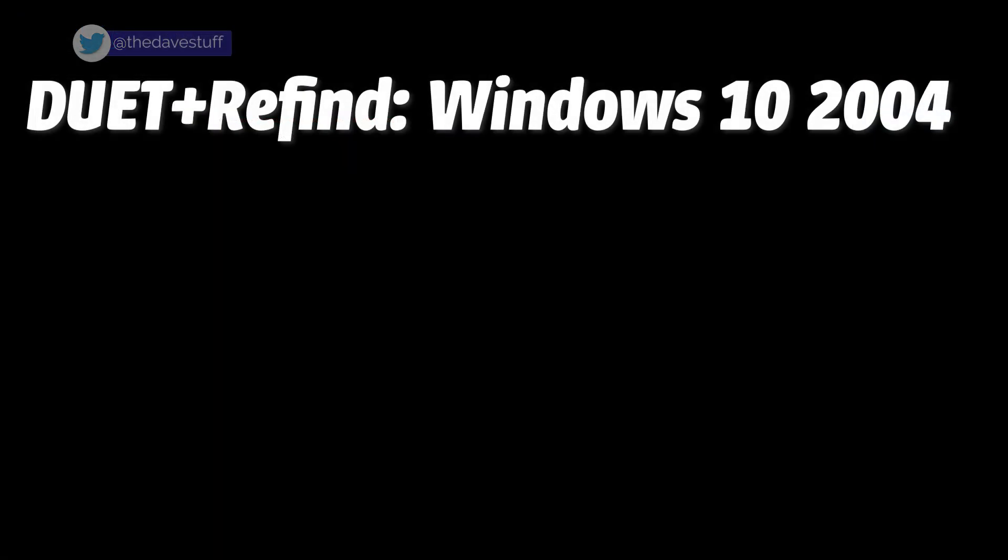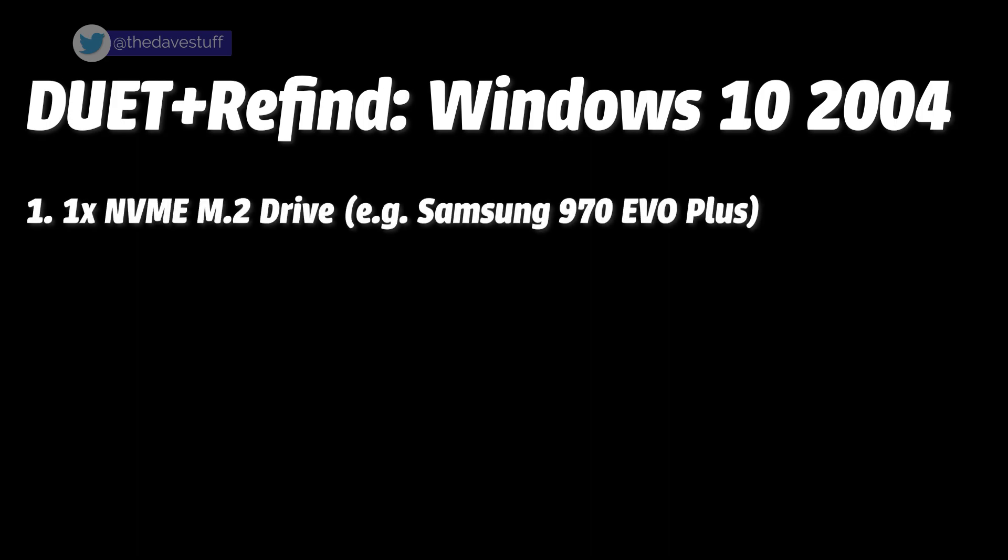Here's what you need. This will be in the video description. One: A NVMe M.2 drive. I'll use a spare 500 gigabyte Samsung 970 EVO plus.